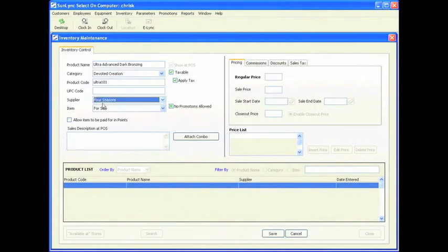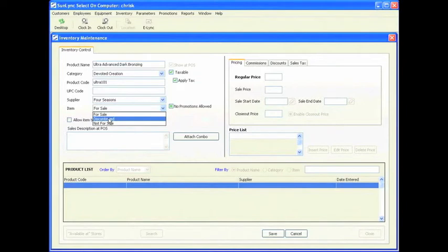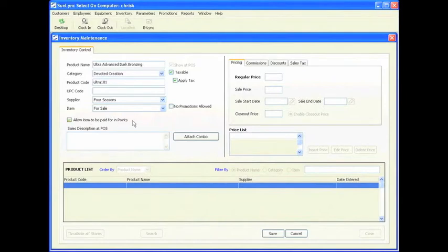For supplier, select where you got this from. I am going to select for sale. If you have something discontinued, mark it as discontinued. If you have something that is no longer for sale, mark it as not for sale. This item is going to be for sale. Promotions will be allowed in case I want to set up a buy one get one promotion. This item can be paid for in points, and customers can earn points with every purchase. The sales description at point of sale should explain why the employee should sell this to the customer.